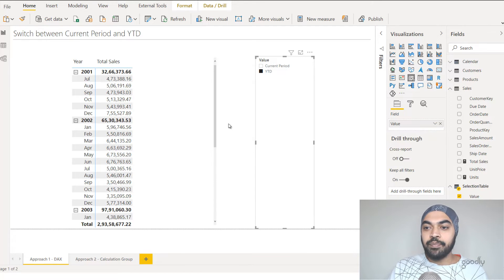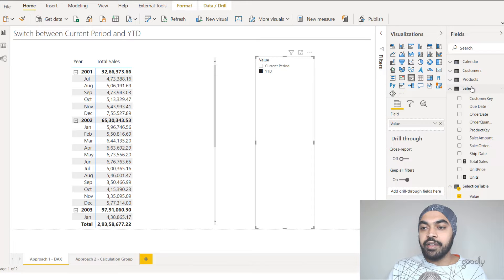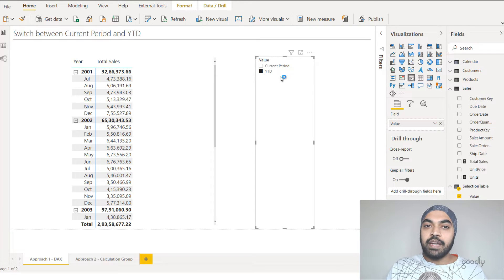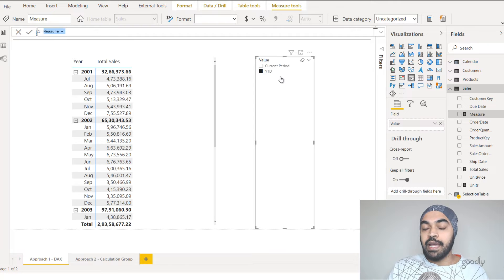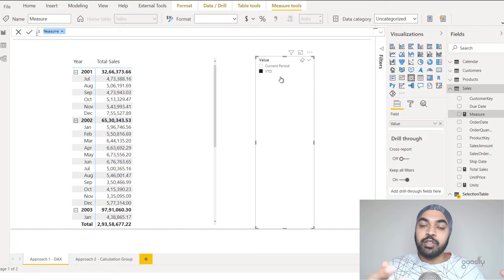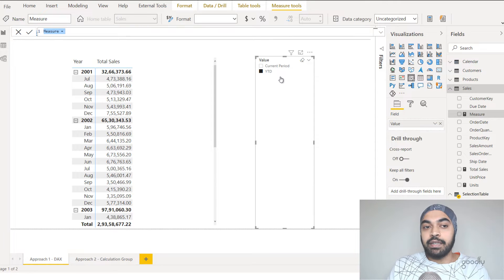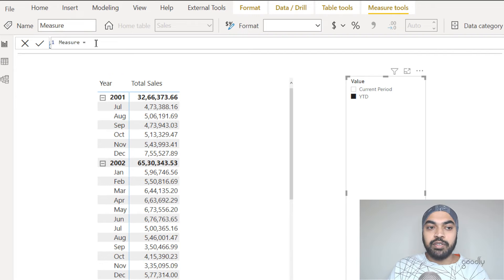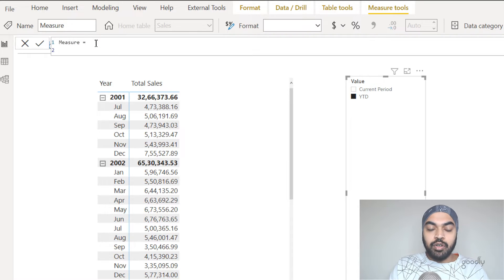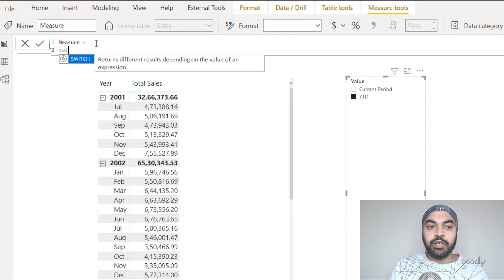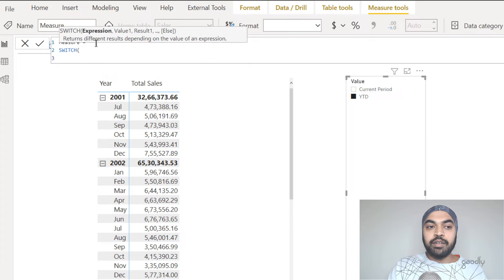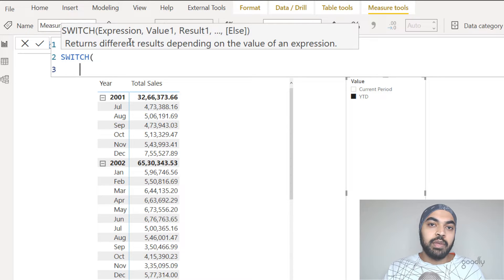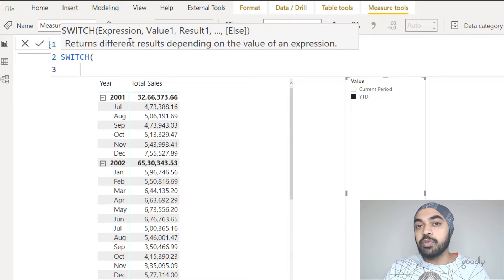So let's actually do that. I'm going to come to the sales table and create a measure that looks at what has been selected and performs either the current period sales or the YTD sales calculation. Let's call this measure — it doesn't really matter — and I'm going to write the SWITCH function here. The expression I'm testing is the TRUE expression, meaning whenever the condition becomes true, then do something.